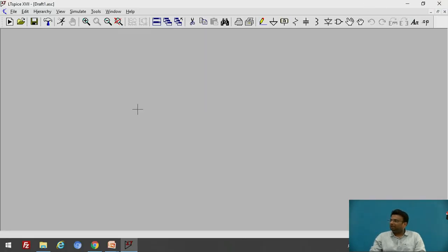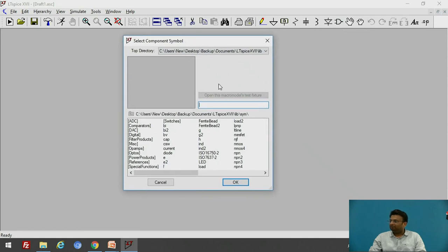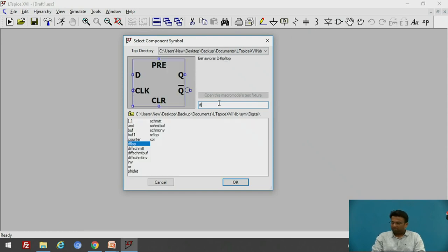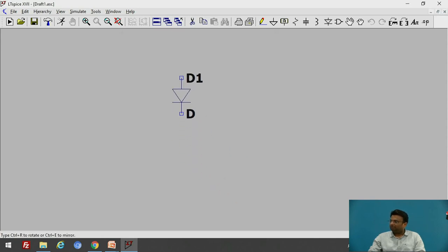This is the environment where we are going to draw the schematic of the circuit. Here we have different options available. Let us use the component option — by using this option you can add components to your circuit. The first component we will need is the diode, so search for the diode. Here is the diode — click OK. In order to rotate, you can press CTRL+R.